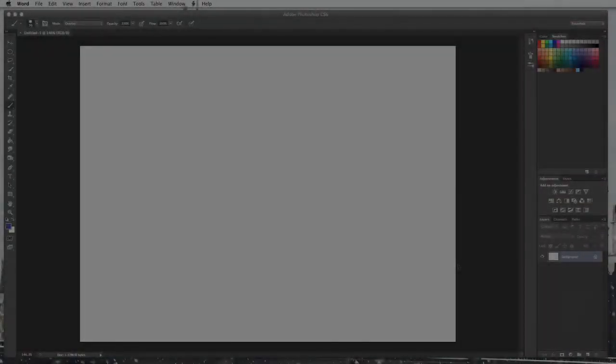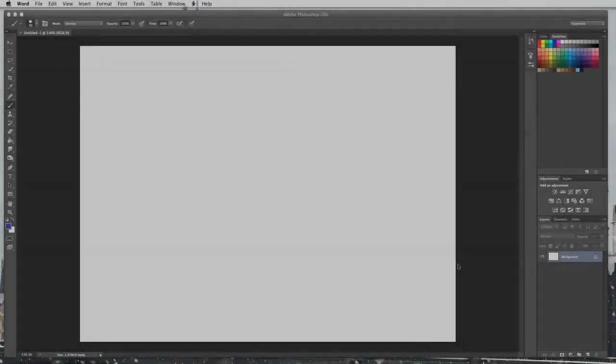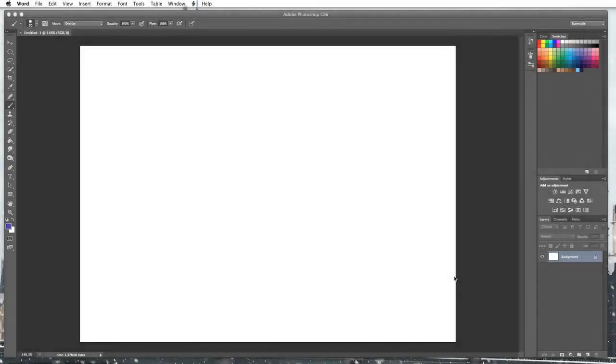Hello everybody and welcome to my Photoshop tutorial. In this tutorial I'm going to show you how to use the different paintbrush blending modes.